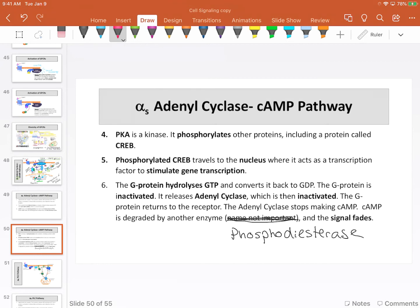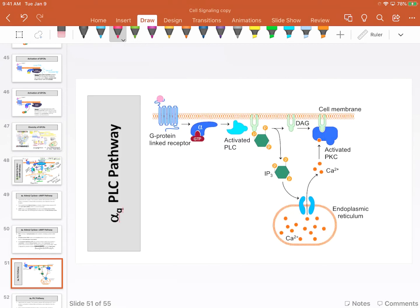The next pathway I'm going to cover is alpha-Q, also known as alpha-11. Alpha-Q and alpha-11 are actually two different proteins, but they follow the same pattern, so they're referred to sometimes as isoforms of each other. Once again, this is an overly simplified process.